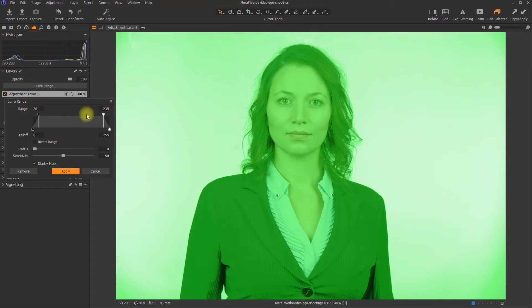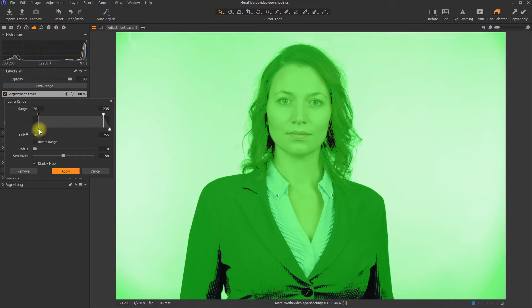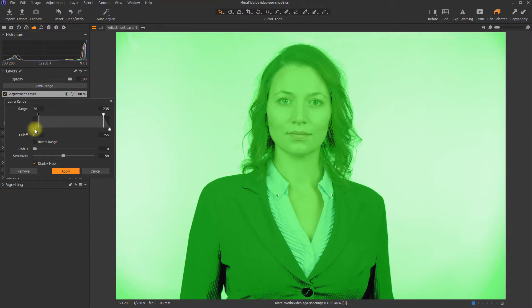These separators over here are at 20 and at 235. What you can see down here is the falloff or the feathering. So if you want to have a hard edge, you simply change the falloff to the same value as the range. And if you pull it out a bit, you will be getting softer edges.